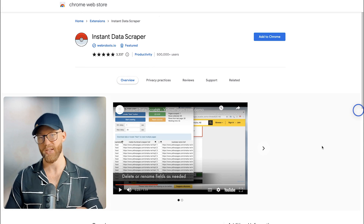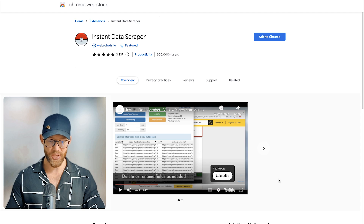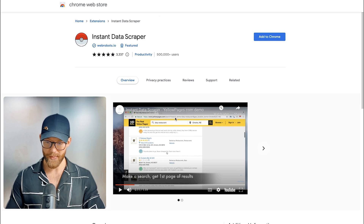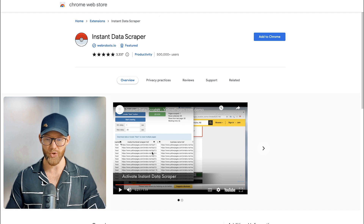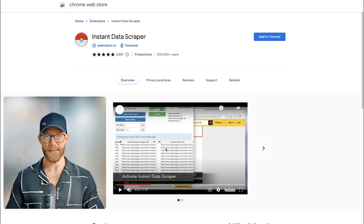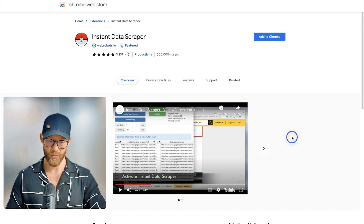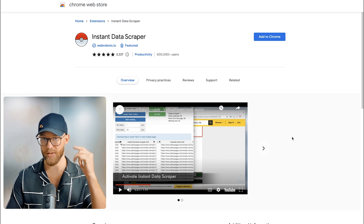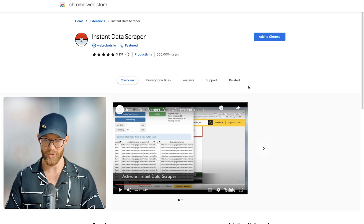Alright, so the first one I'm going to show you is Instant Data Scraper. The cool thing about this one is that it is a Chrome extension. You can just install it and use it on different websites — you can go to Yelp, Google My Business, as you can see here, Yellow Pages. All you do is run the extension and it'll give you a spreadsheet. It's still a lot of manual work, but if you're on a tight budget, this one can definitely work and get you a good lead list for email campaigns, SMS campaigns, voicemail campaigns, or really any style of outreach.